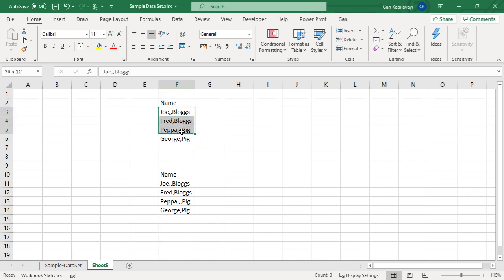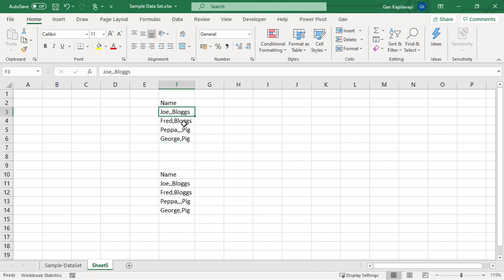I have some data here. The name shows as Joe, two commas, Bloggs, and the second one single comma, third one three commas, and fourth one single comma.